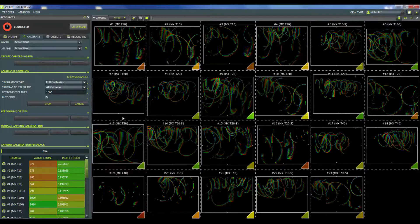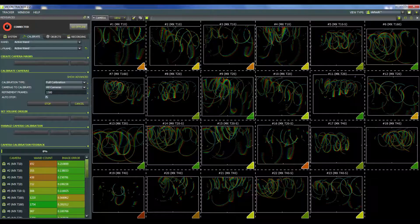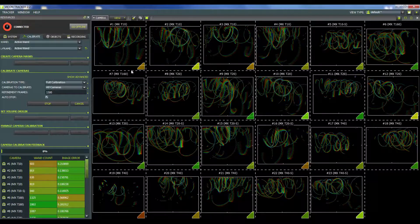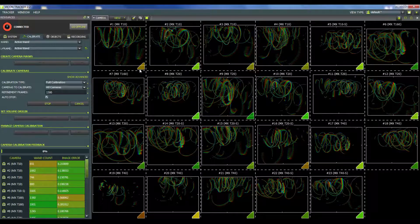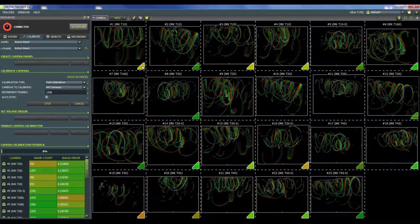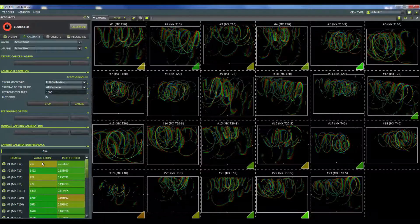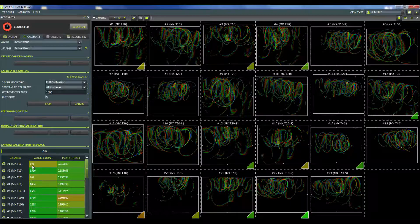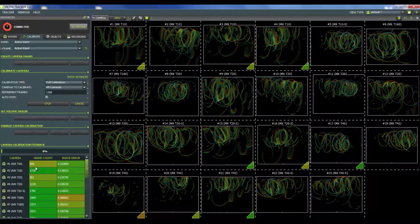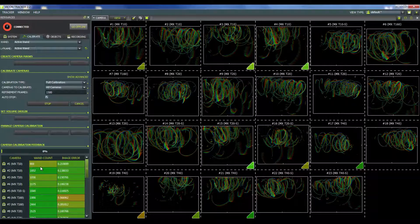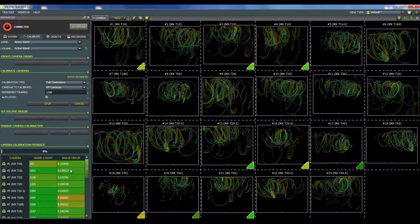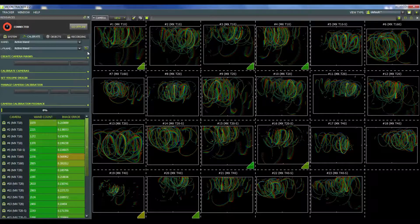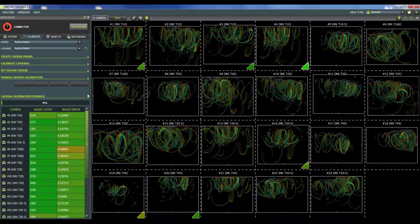In terms of feedback for how close we're getting to completing our calibration, we can see in the bottom right corner of each camera there's kind of a diamond shape, and that started off as a deep red and then it changed from an orange to a yellow to a green, and that lets you know that you're getting closer to that 1500 unique frames. We also have the same color changing scheme over here in the wand count, in addition to actually providing you with the exact number of frames that you have presently collected. With some of these I can actually minimize these windows so that I can see the status of all of my cameras if I want to.